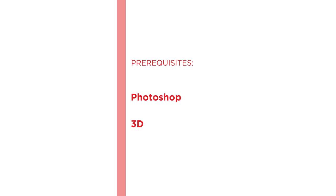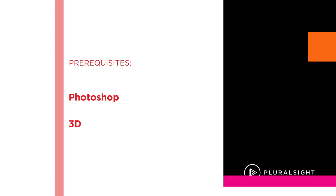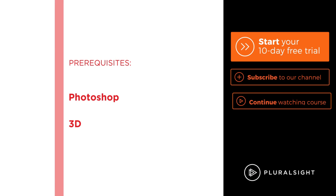I hope you'll join me on this journey to learn 3D compositing with this Creating a 3D Product Composite course here at Pluralsight. Thank you.